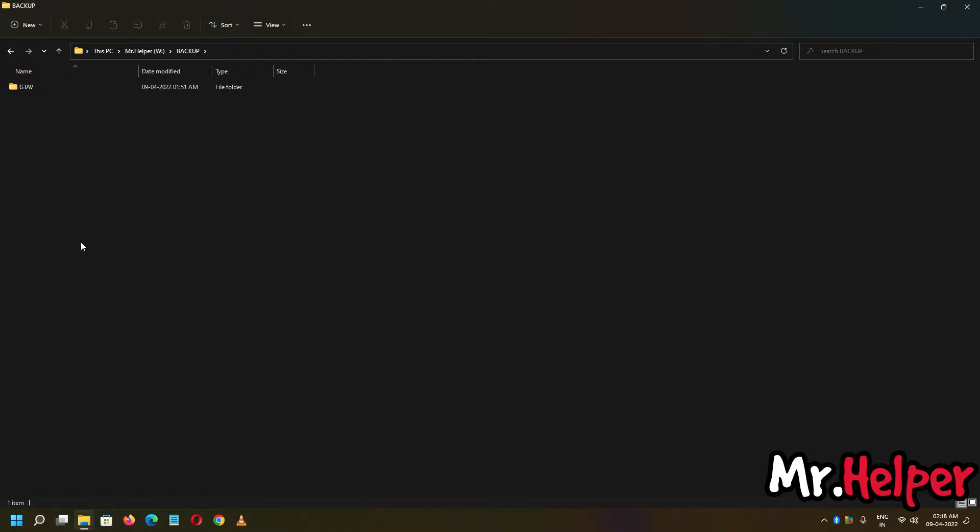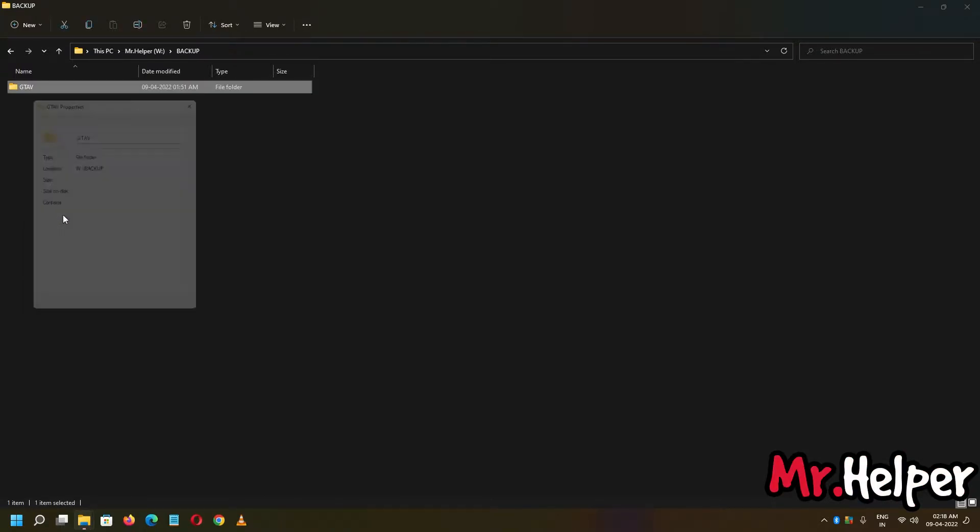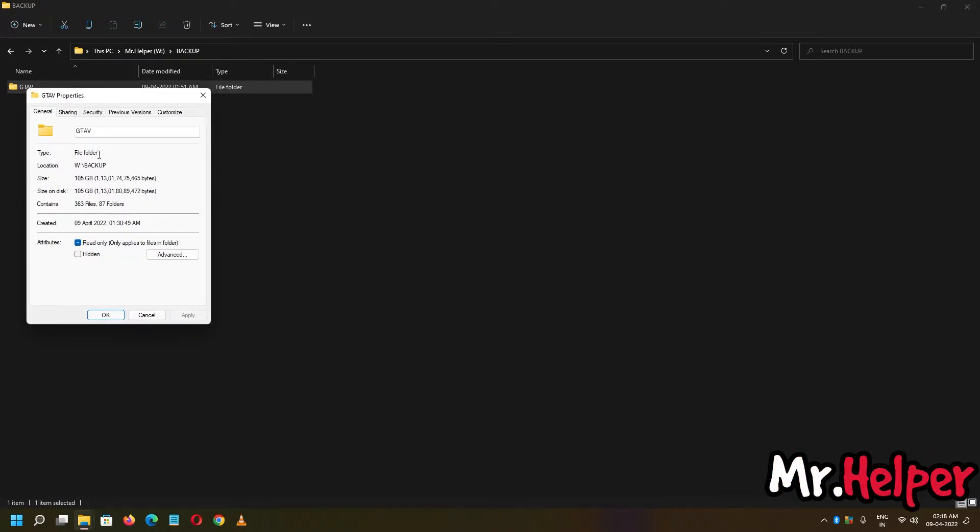Guys, before you proceed, make sure to check the properties first. On the time of this recording, this game size was 105 GB. So please make sure that you have copied entire files successfully.